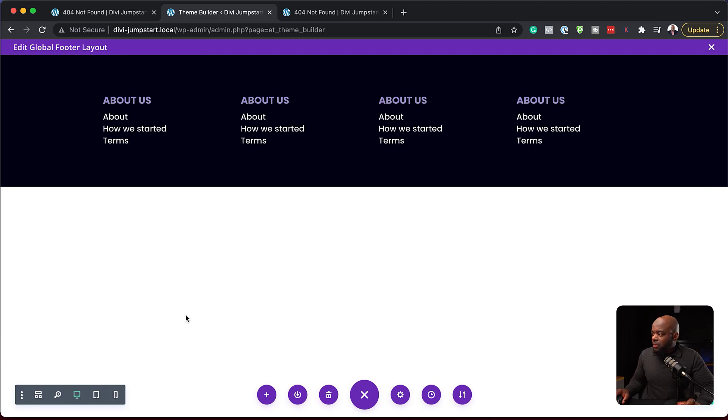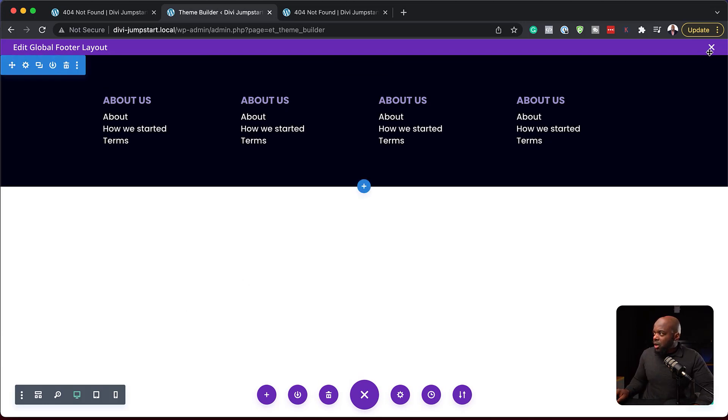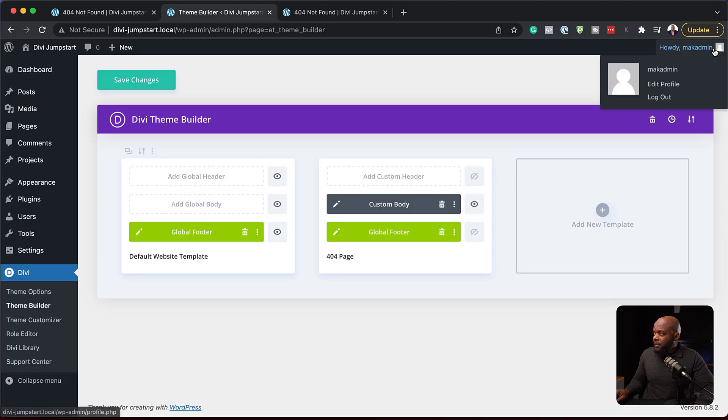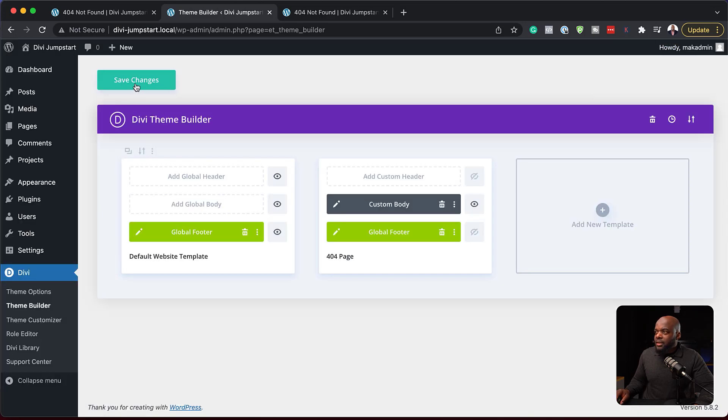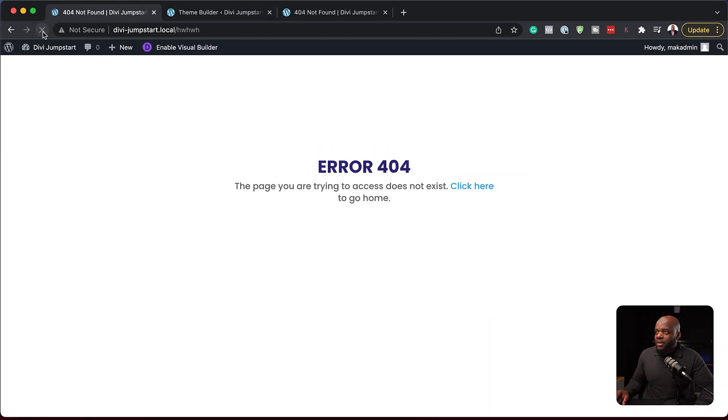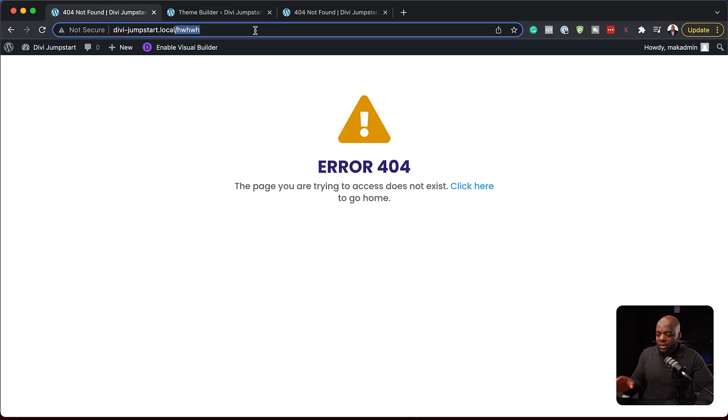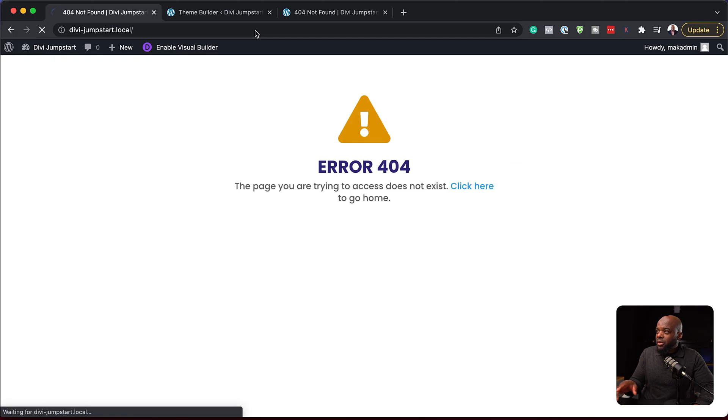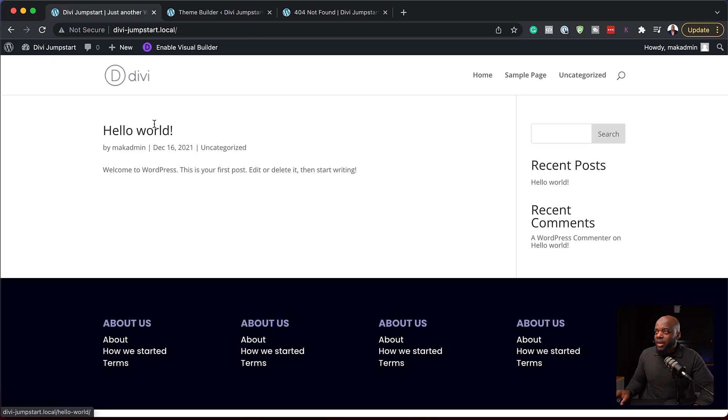If I save this completely, I want you to notice what happens now. We're going to close out of here, save changes. And now when I go to any of my pages on my site and refresh, notice what happens. Let's get rid of our 404 here. Let's go to our home page. There we go. Now we have a footer.